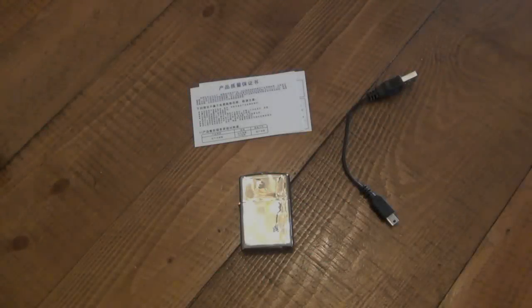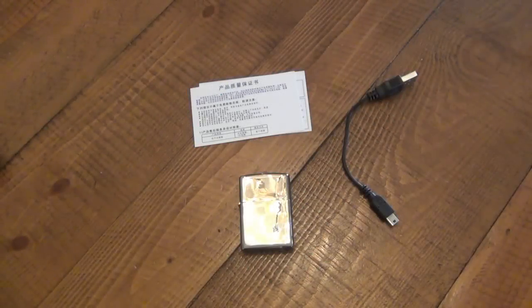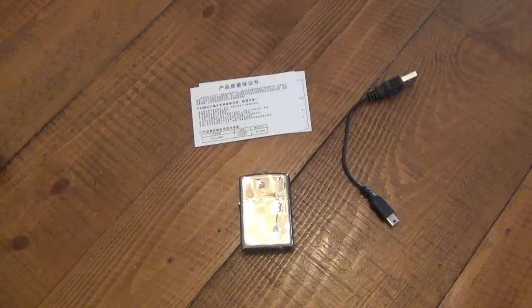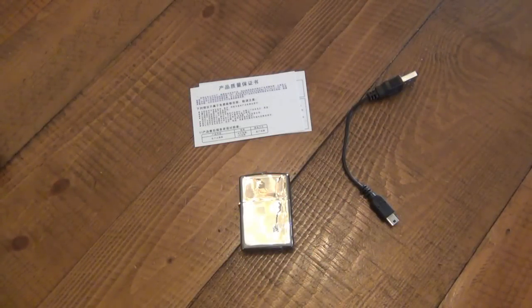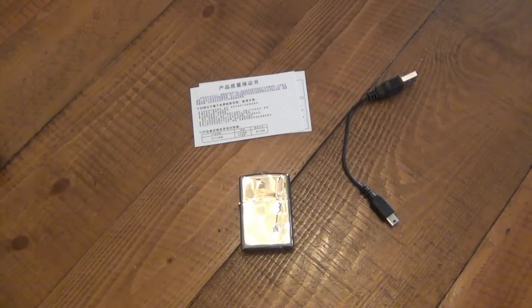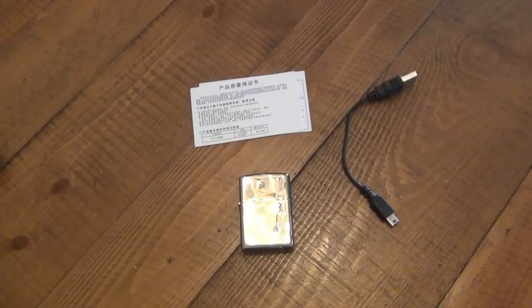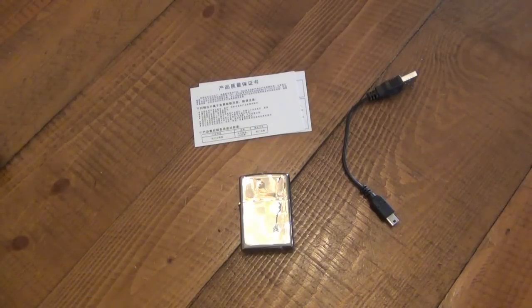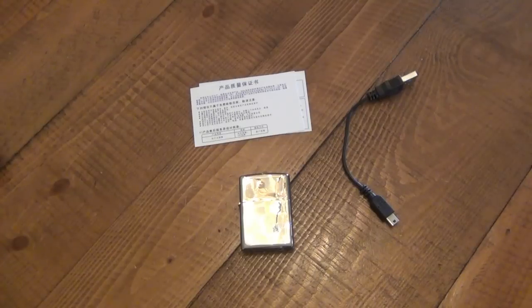I have an interesting product here to show you. I got some stuff a while ago from a company called Banggood. Yes, that's the company name, Banggood.